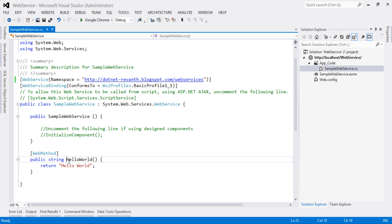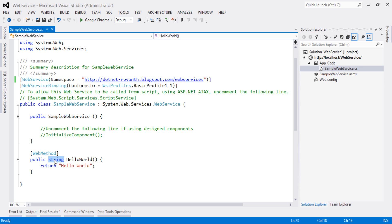Here there is a method called HelloWorld, which is returning a string. For this method, it is declared with web method attribute.